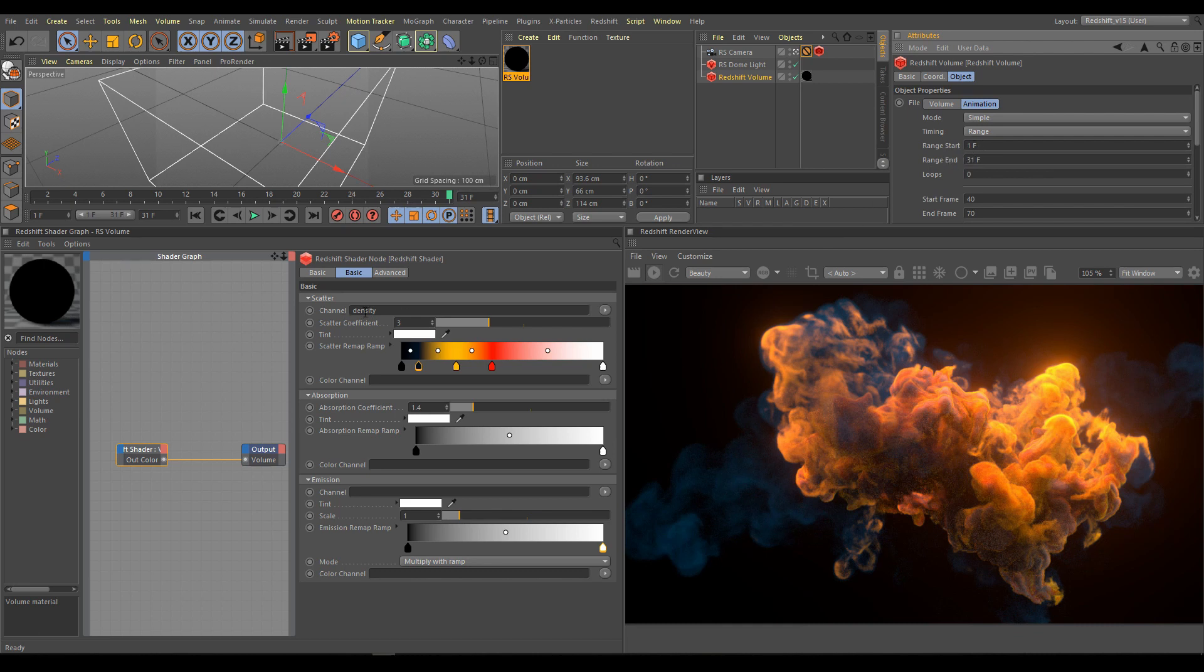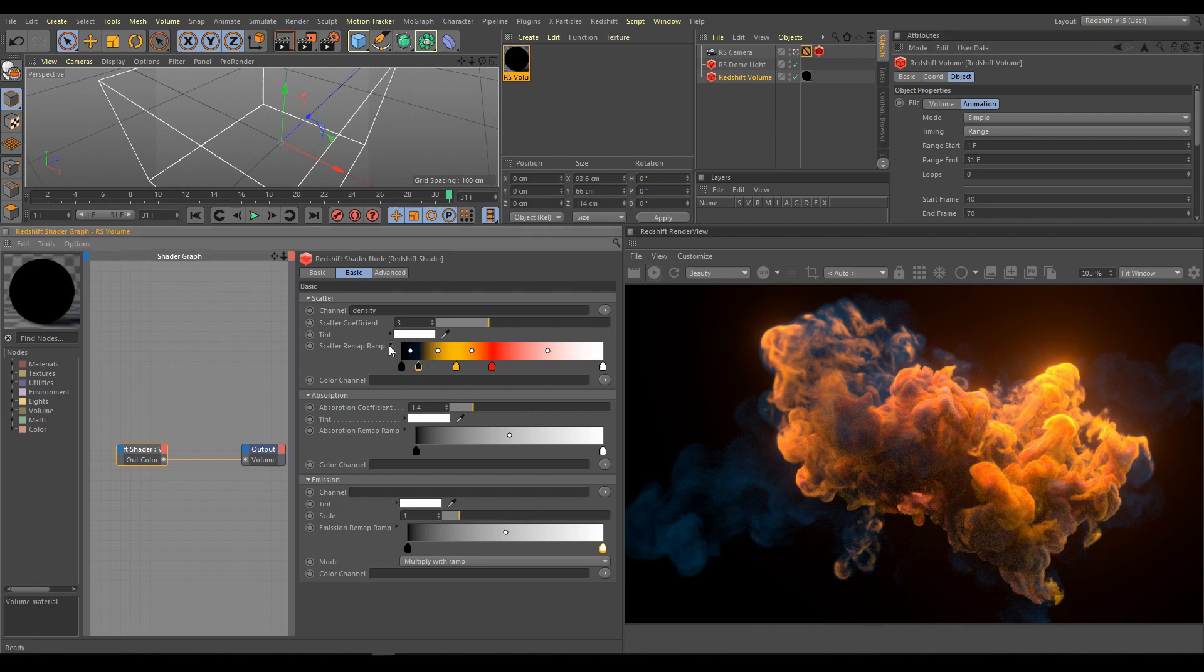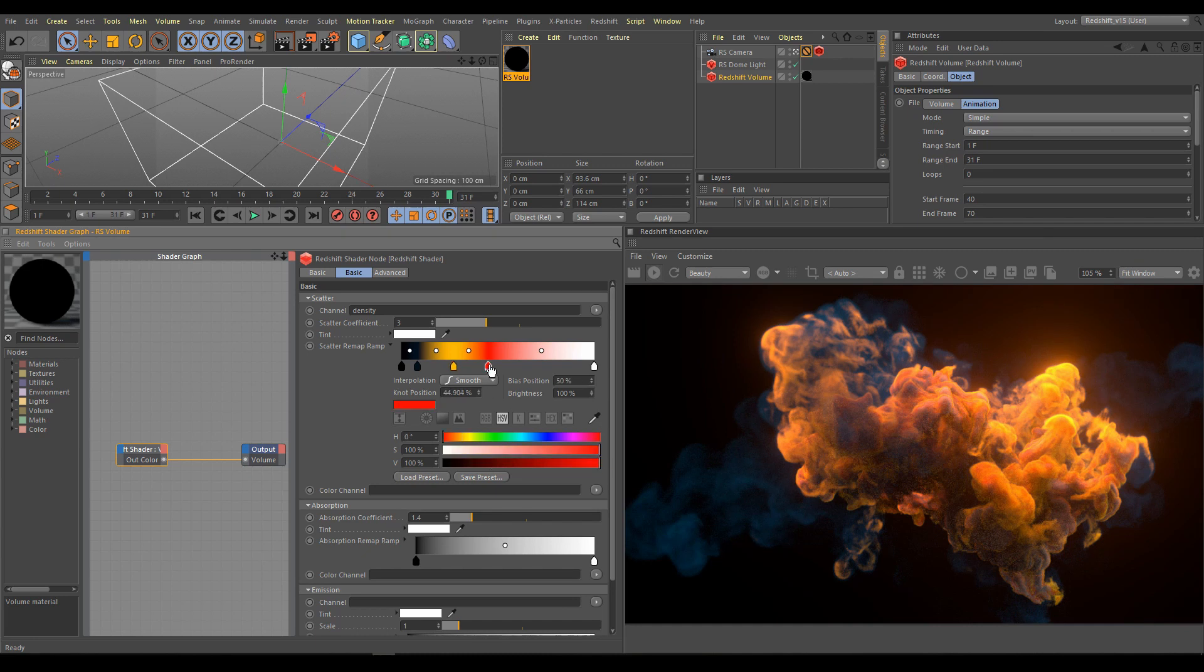For scatter we are using density channel. And here are colors what I am using in ramp: dark blue color, yellow color, and red color. In this example I am not using any other channel for now, so this matches the scene what I am sharing with you. And you are ready to render this simulation. But let's try a few changes now.